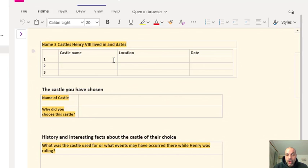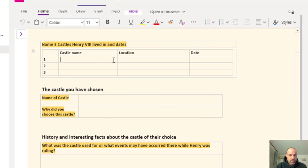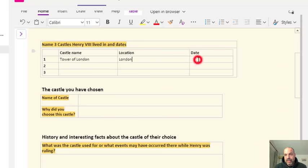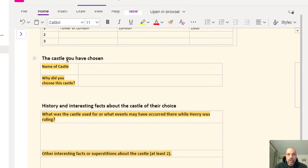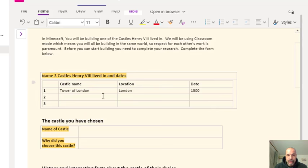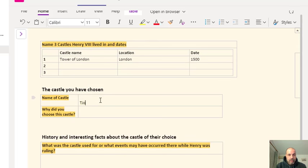We choose one of those castles and research it so that we can then build it in Minecraft. I'm going to choose the Tower of London. I know the location is in London, and here I'll put the date — let's say the 1500s. I'll find another castle too, following the instructions to name three castles Henry the 8th lived in and their dates. Then I'll choose the castle I want to build — I'll go with Tower of London again.